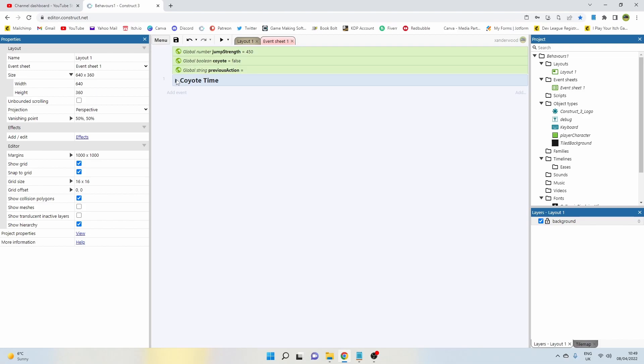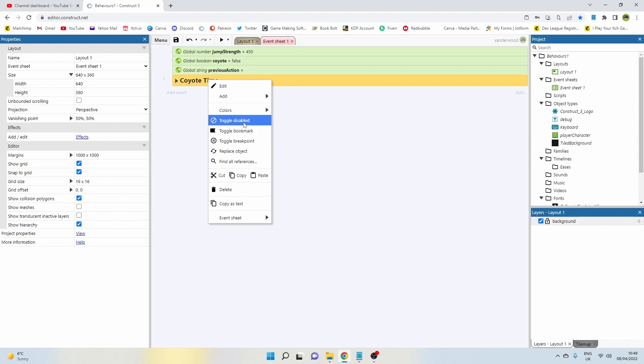So if we go back into the event sheet, here I've got it all mapped out but I'm going to take you through it step by step. So let's go ahead and disable that group so we can redo it again.